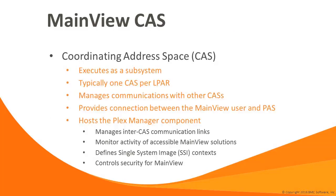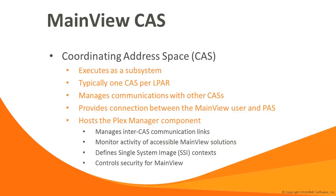Central to the MainView architecture is the coordinating address space, or CAS. The CAS executes as a subsystem, and there's one CAS per LPAR. The CAS provides many capabilities of the MainView architecture, including managing the movement of data between the user session and the data management address spaces. The CAS also manages the connections with other CASs to support the Single System Image, or SSI. The CAS hosts the Plex Manager component of MainView. The Plex Manager provides capabilities for defining custom contexts, exception management, and security.